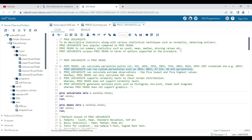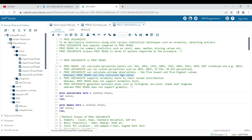The second difference is that proc univariate can calculate extreme observations — the five lowest and five highest values. Proc means can only calculate the single maximum and minimum value.